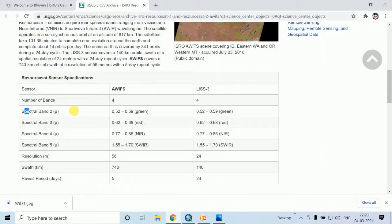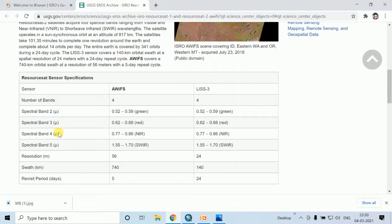Here, band number 2 represents the green and band number 3 represents red. Band number 4 represents the NIR or near infrared, and band number 5 represents the short wave infrared.